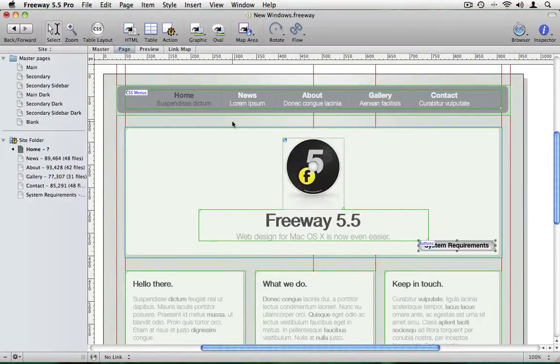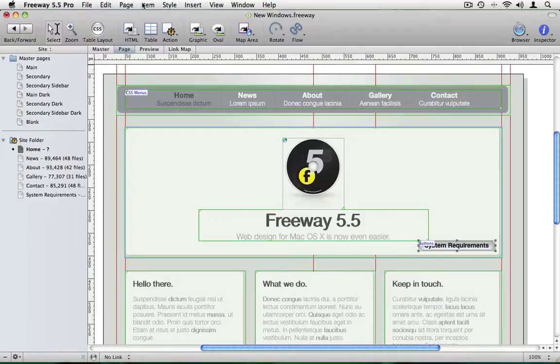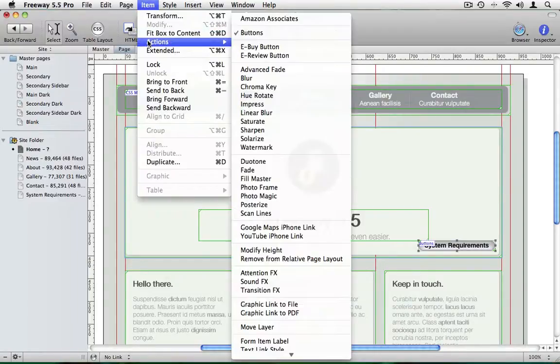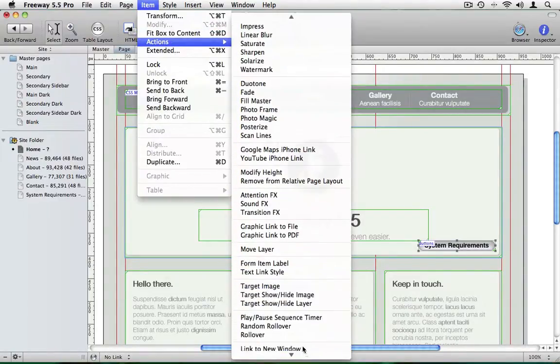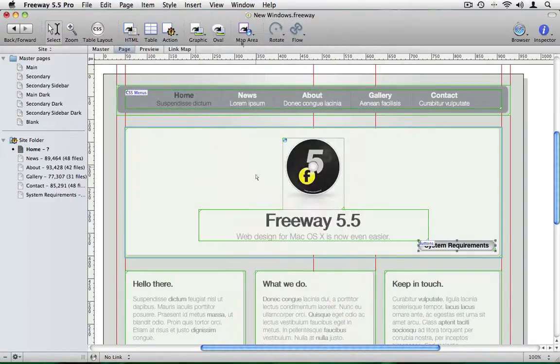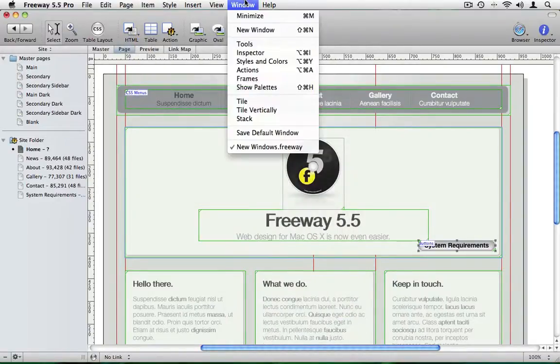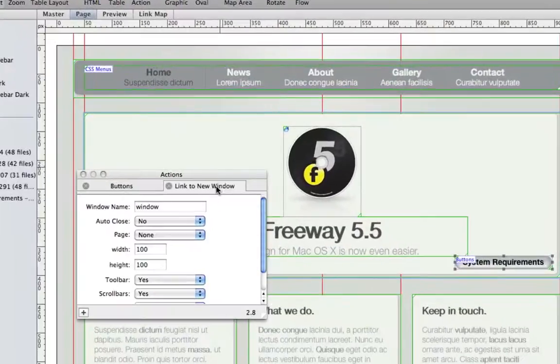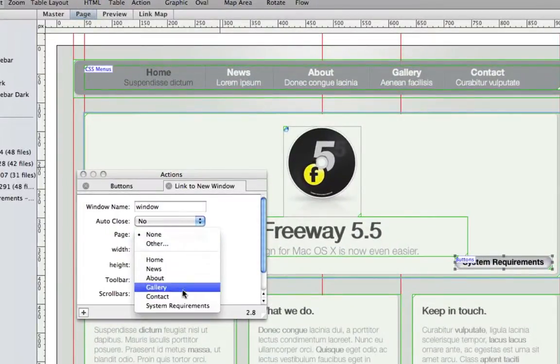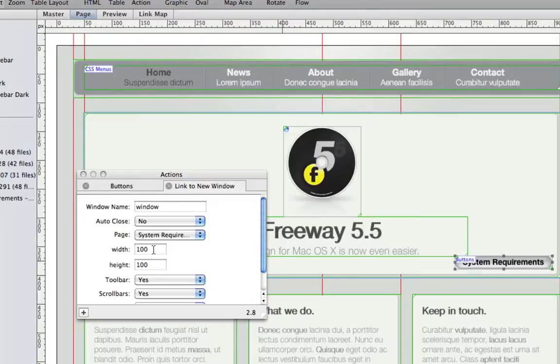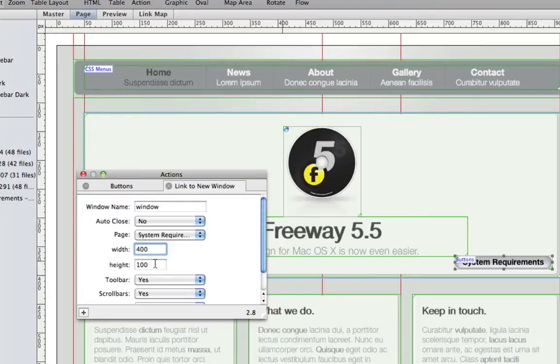Next, I want to go to item, actions and choose the action link to new window. We open the actions palette. We can look at the settings needed to control this window. We need to select the page we want to open. That's system requirements. And then we want the width and the height of the window when it is opened. And we know our page is 400 pixels wide by 400 pixels height. So I can add 400 in there and 400 in the height.